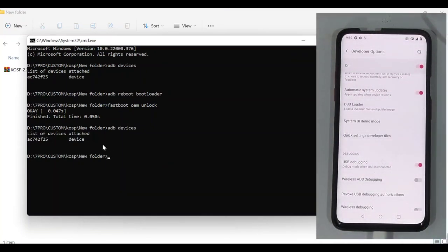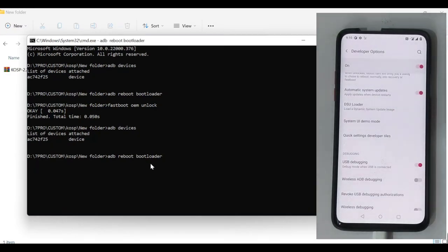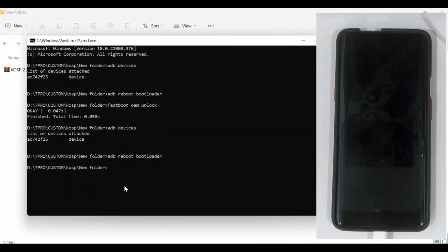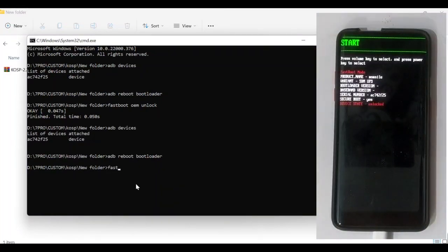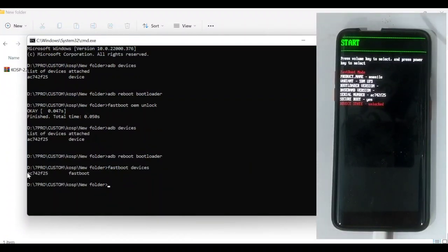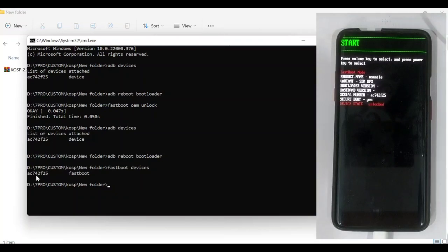Again we type adb reboot bootloader and the device will boot into bootloader. Then we type fastboot devices to make sure it is connected. As we see, our device is connected and we are ready to flash the ROM.